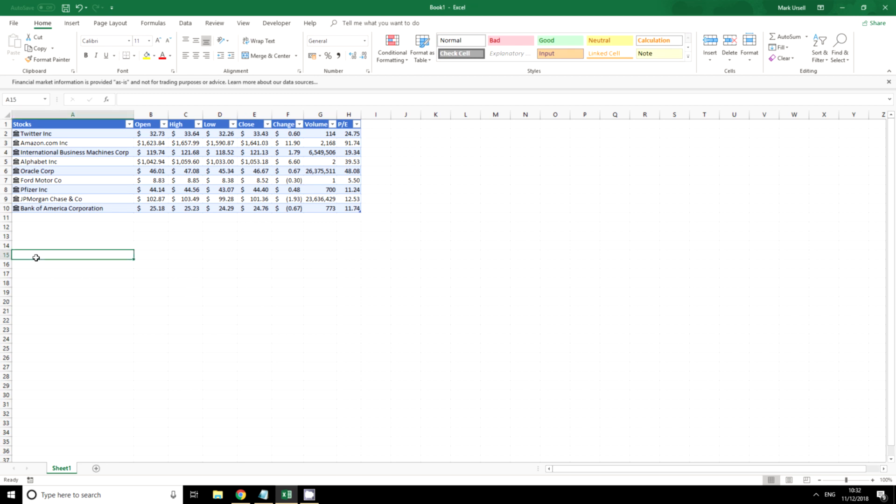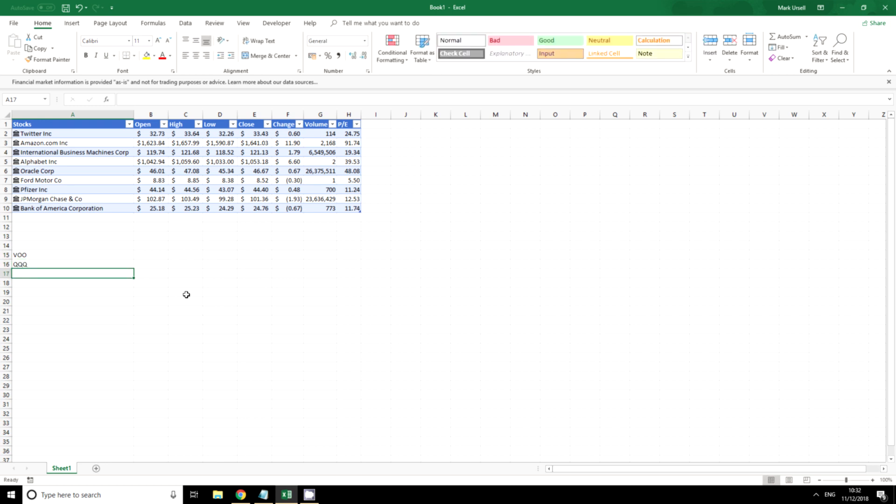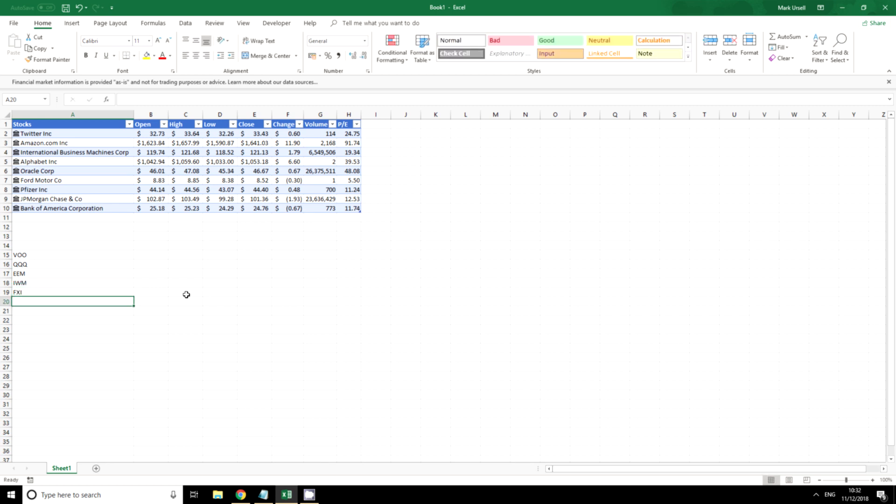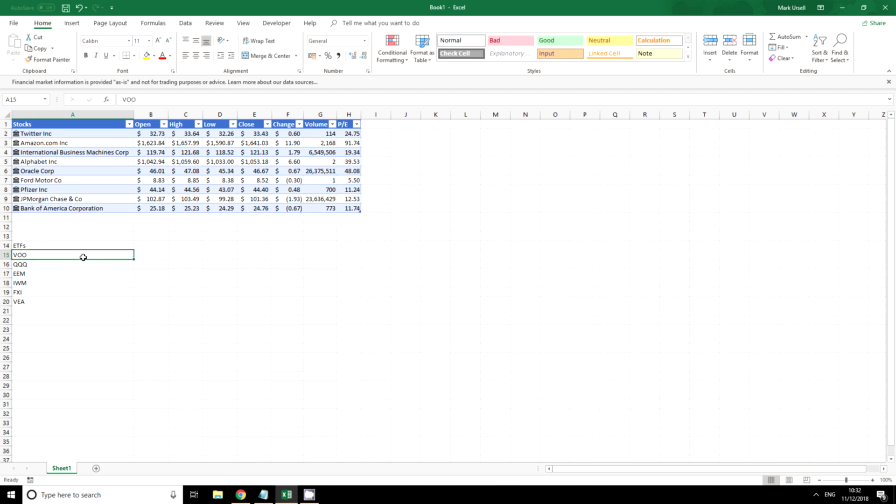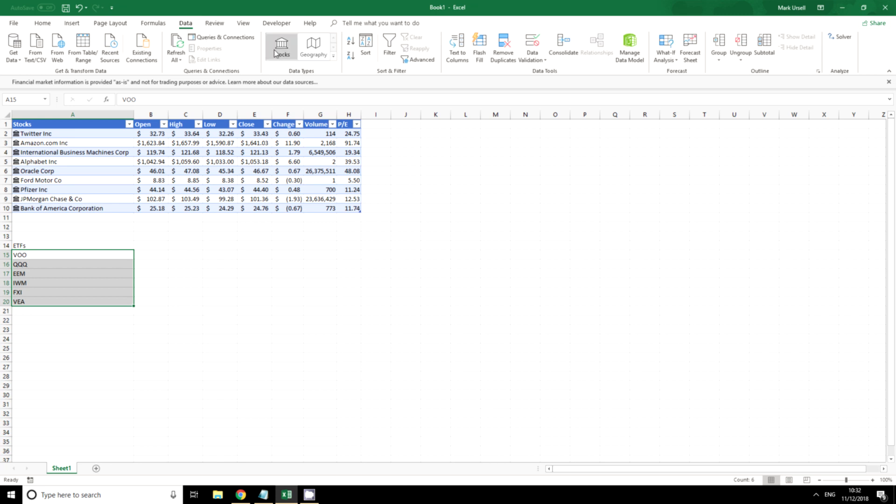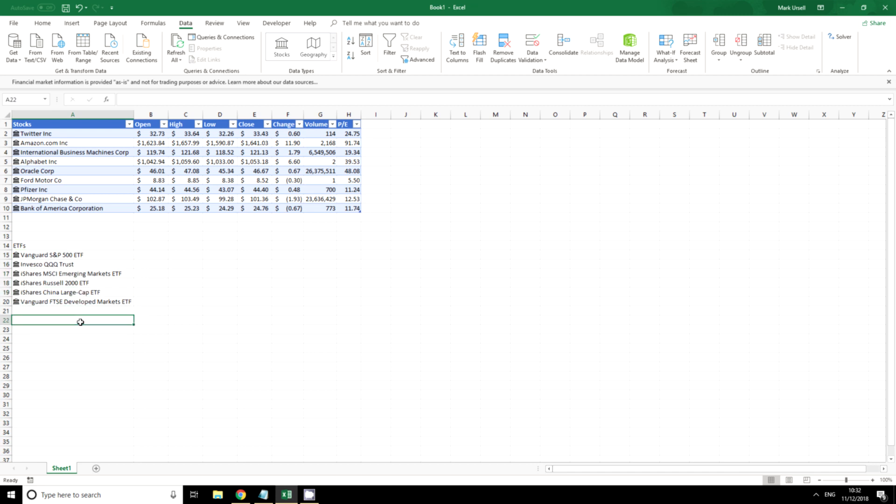Now before I do anything else on this I'm going to show you how we could do exactly the same with ETFs. Now you may trade ETFs, you may invest in ETFs, or you may just be interested because they give you an idea of a broad swathe of the market. So I've got a few ETFs here. Click on data, click on stocks again and it has correctly identified all these ETFs.